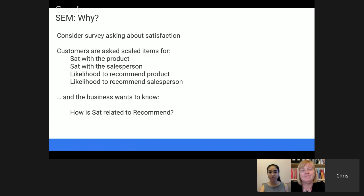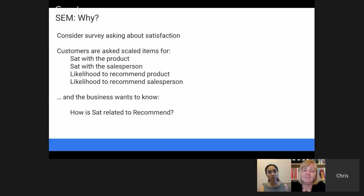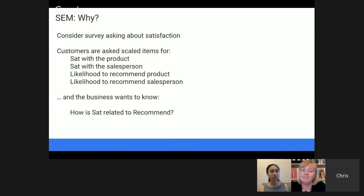A follow-up questionnaire might ask how satisfied you are with your purchase, with the car you bought, with the salesperson you interacted with, and your likelihood to recommend — would you recommend this car or salesperson to someone else? The business wants to know how these things are related. For example, if you're more satisfied, how much more likely are you to recommend? If satisfied customers are very likely to recommend, it might be a good idea to target them in future campaigns to ask for referrals. But if their likelihood to recommend is quite low based on satisfaction, then you might not target them that way.